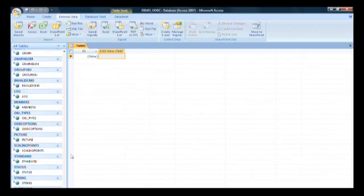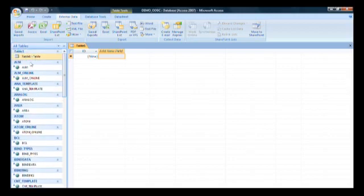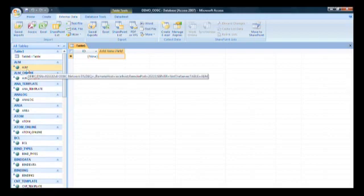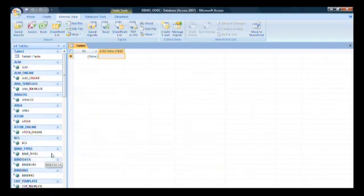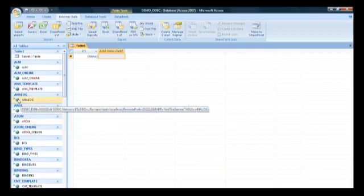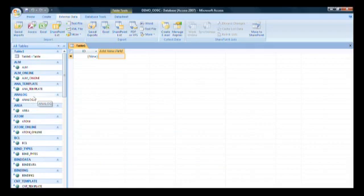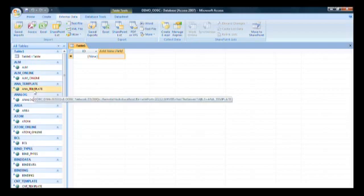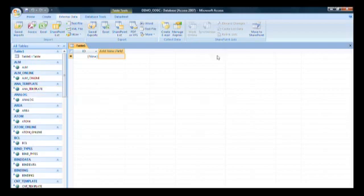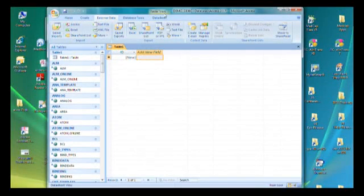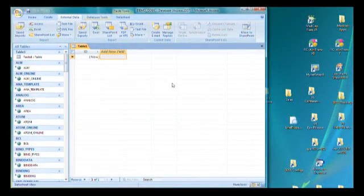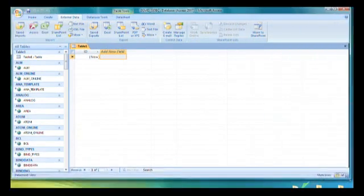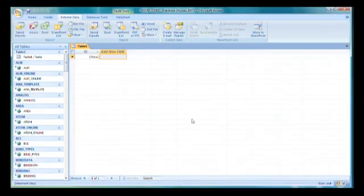Looking at these tables we can see many different names. We have ALM for alarm data, BCL data, log data, ANA template and analog. These are analog specific properties that we can manipulate. But what we want to do as an example is create a diagram in the ODBC database. We'll go in and manipulate a couple of tables.